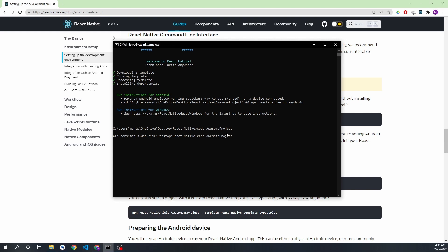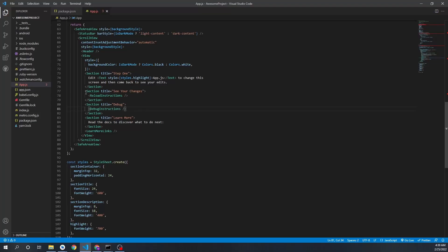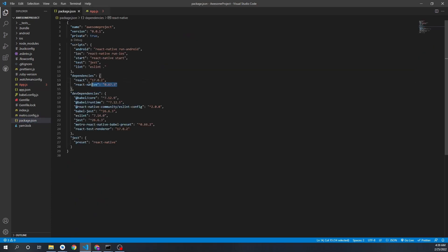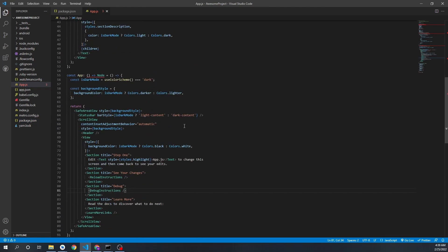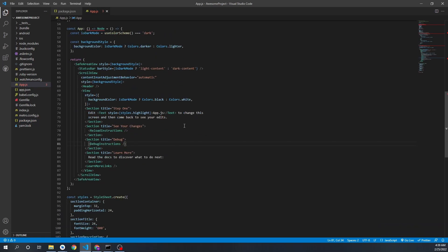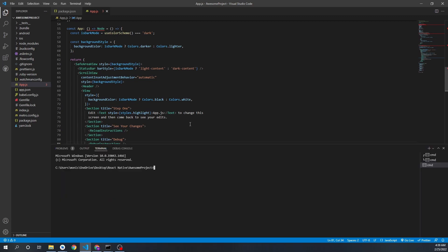It also gives instructions after setup. We can use the command 'code .' or specify the project name to open our project in VS Code. After you open the project in VS Code, you can see the current version of React Native and React that have been installed. This is our starting file — app.js. To start the application, press Ctrl+Shift+Tilde to open the terminal.